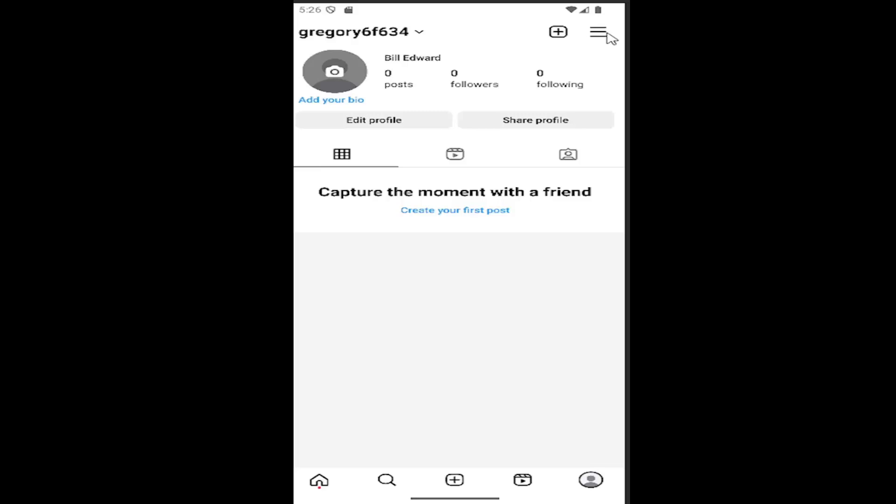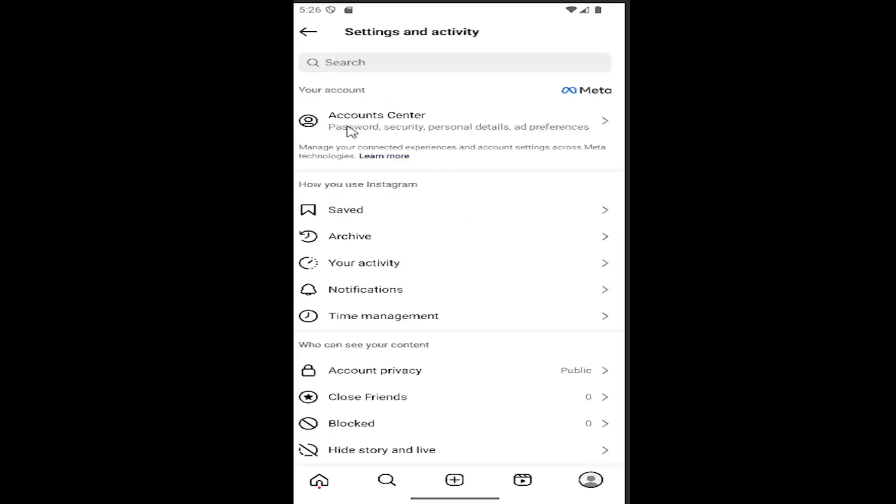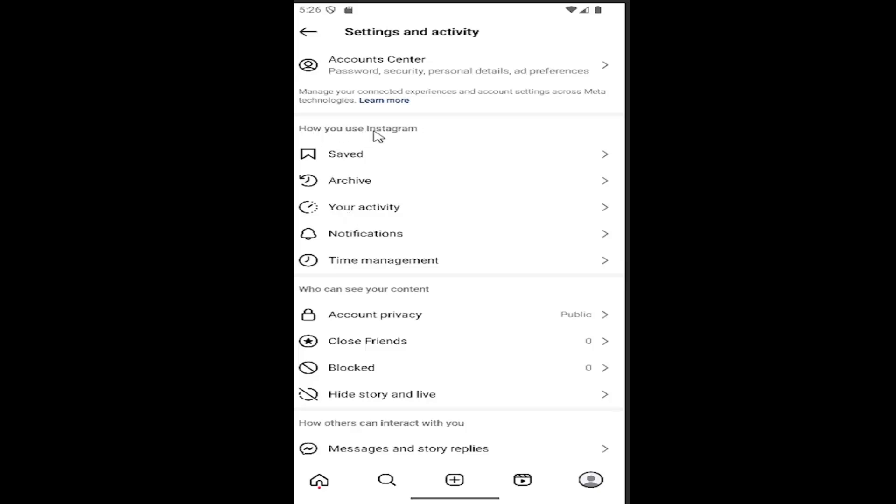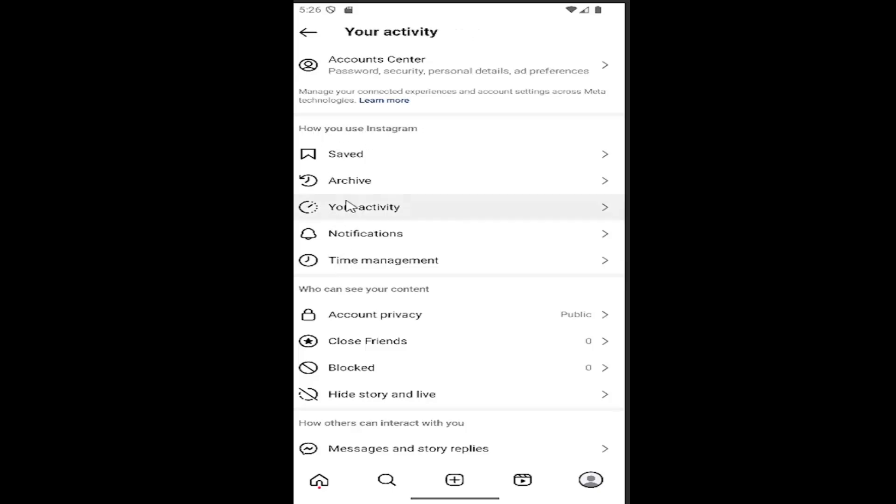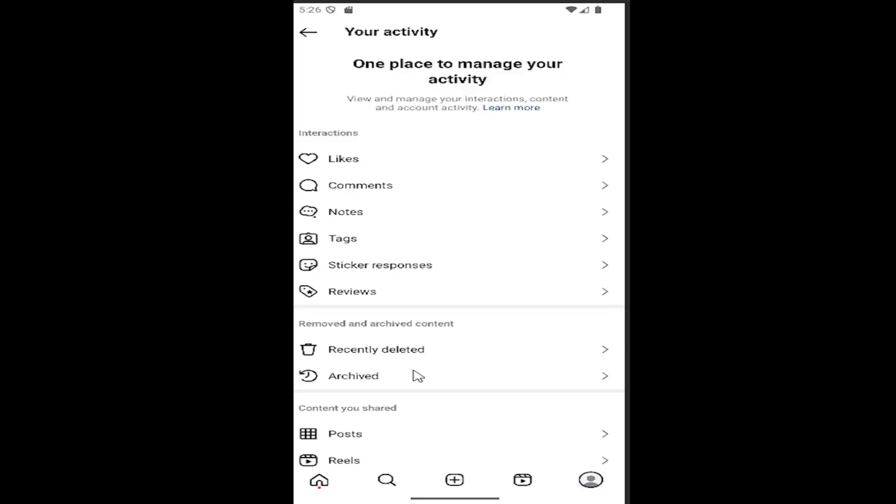Select the hamburger icon in the top right corner. Then select the area underneath where it says 'How you use Instagram' - select 'Your activity'. Then go underneath 'Removed and archived content' and select 'Recently deleted'.